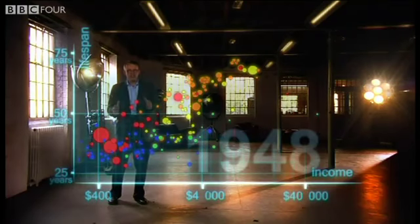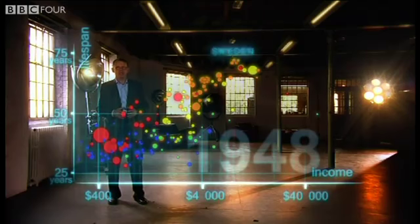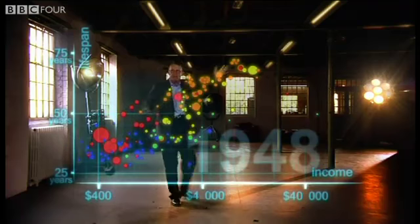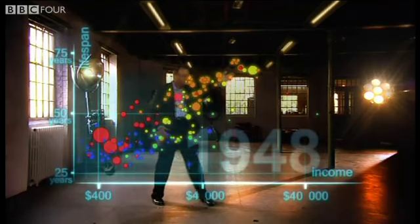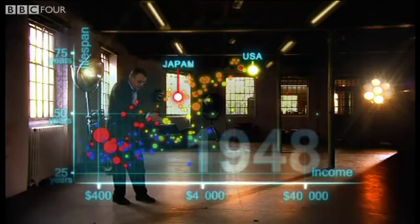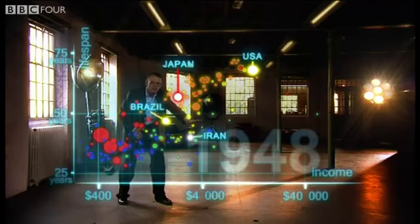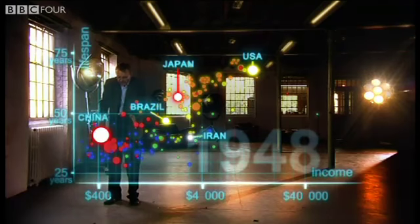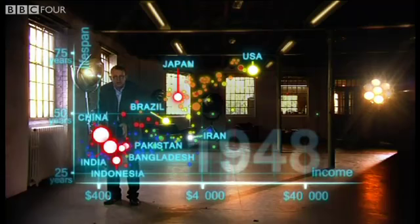1948 was a great year. The war was over. Sweden topped the medal table at the Winter Olympics, and I was born. But the differences between the countries of the world were wider than ever. The United States was in front, Japan was catching up, Brazil was way behind, Iran was getting a little richer from oil but still had short lives. And the Asian giants — China, India, Pakistan, Bangladesh, and Indonesia — were still poor and sick down here.